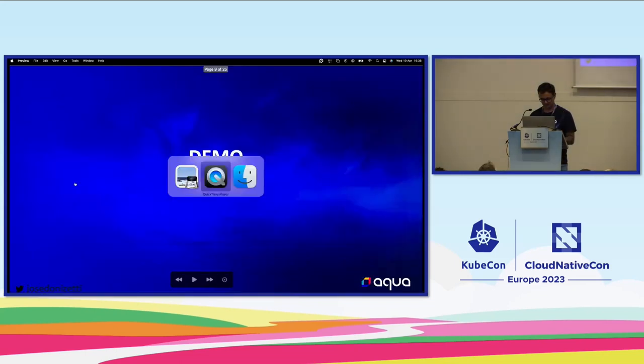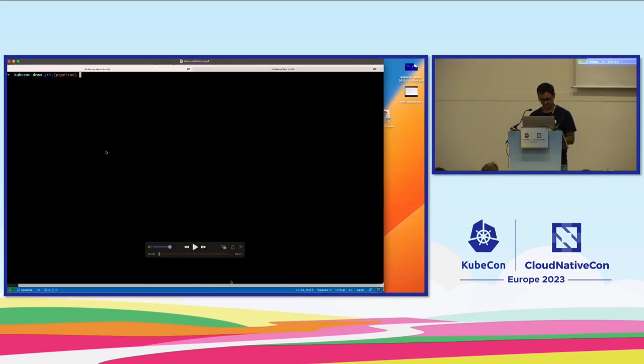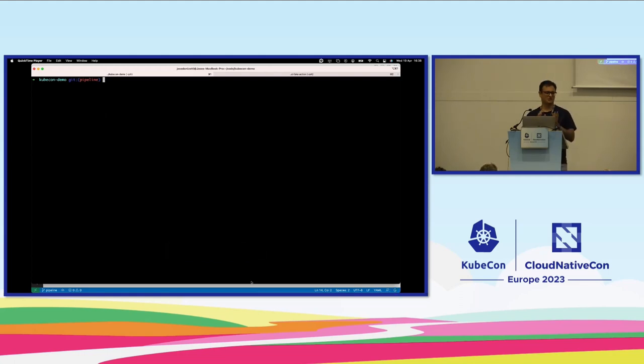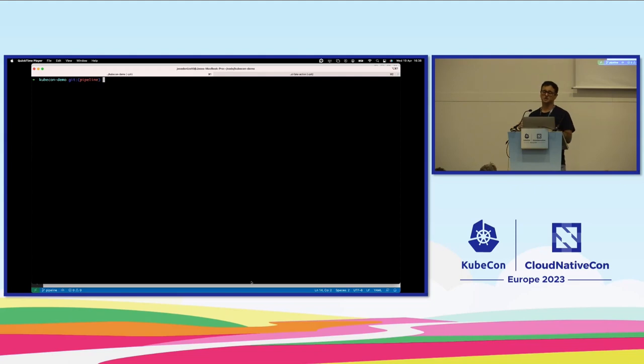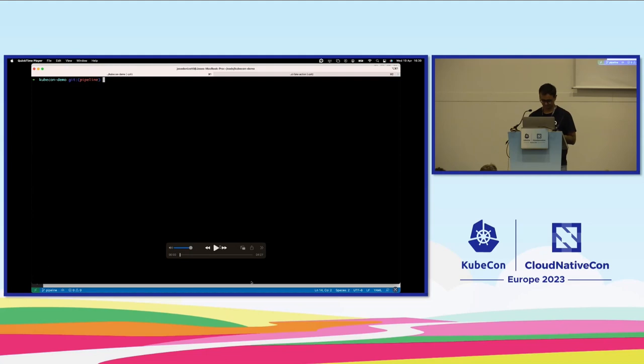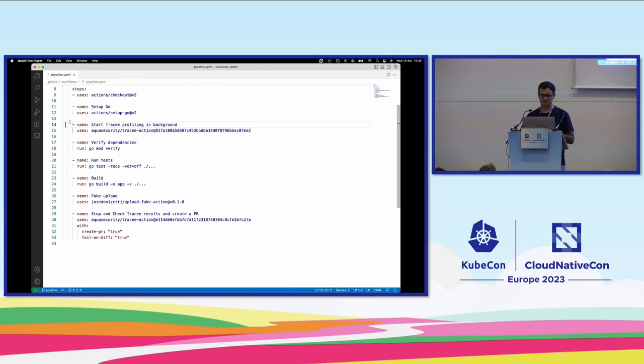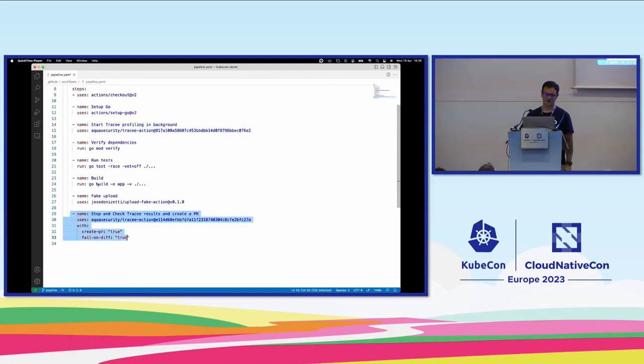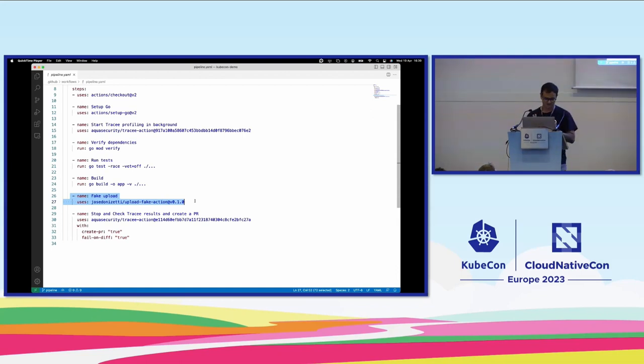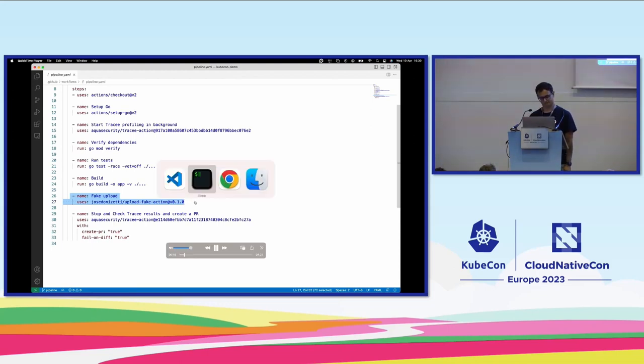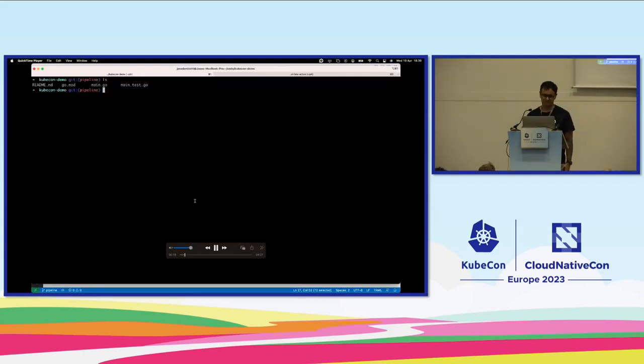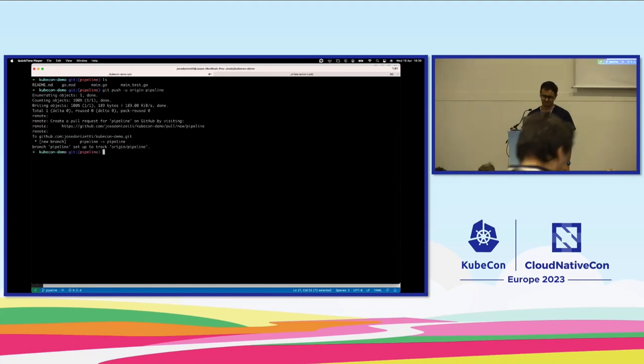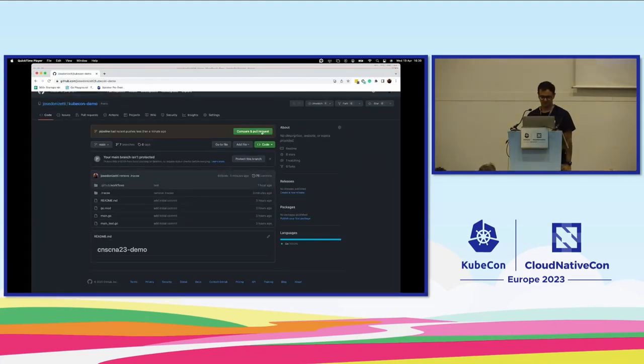And that's the demo I want to do for you real quick here. So just some context. I have a Golang project. I create a branch here, and in this branch I'm introducing a GitHub workflow. So it's a Golang project, some files. We have the starting action for Tracee, the stop action. The things in between we're going to trace. We're running our tests, building our binary, and here I want you to keep in mind this upload fake action. Something will happen. For now, just note it. So we're going to go back to the terminal and push this branch to GitHub so we can create our PR.